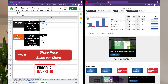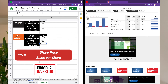Then the sales per share: same as before, we take the total sales and divide by the shares outstanding for Alibaba. The price-to-sales ratio equals the share price divided by the sales per share. Pretty straightforward.